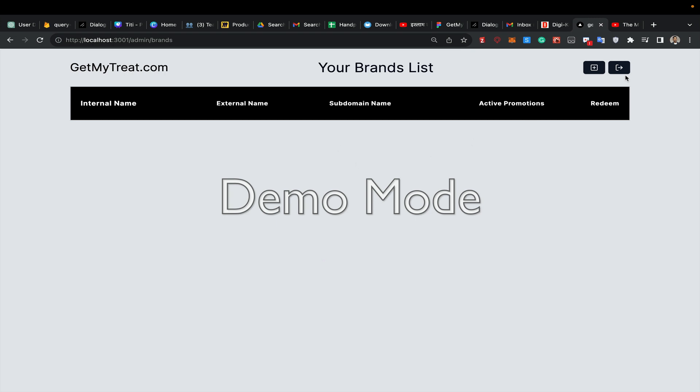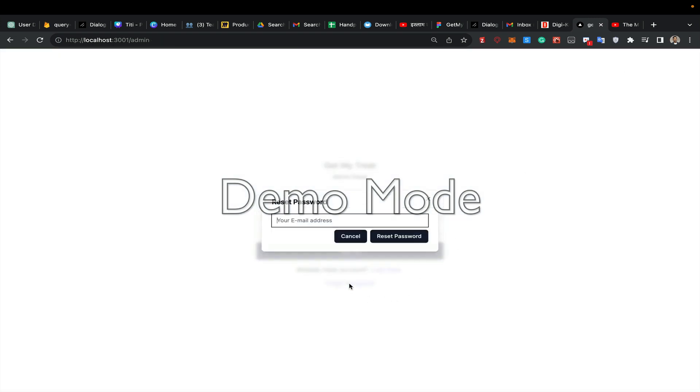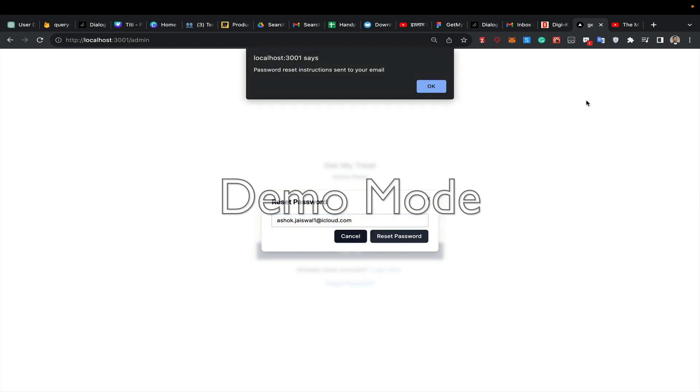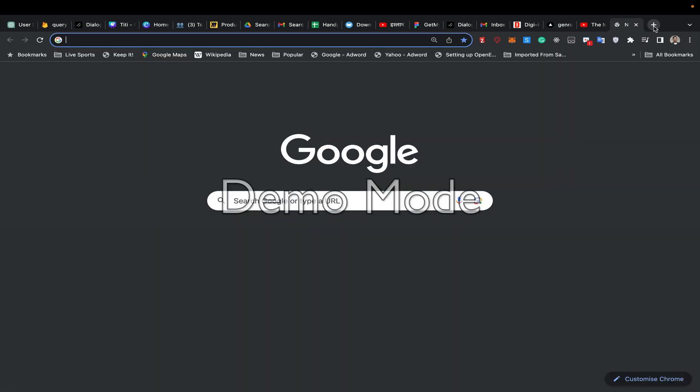Now I've logged in again. Let's say I forget my password - what do I do? I go to ashoof.jaiswal@icloud.com, reset password. A password reset link has been sent to your email, so let's go check the email.